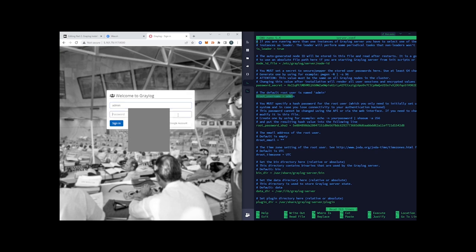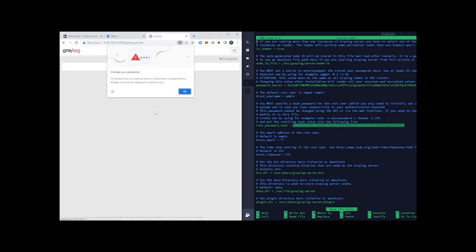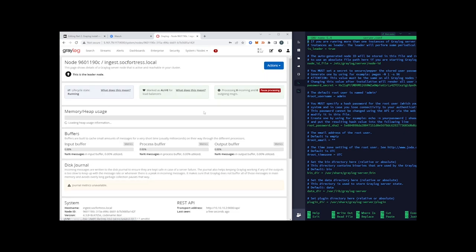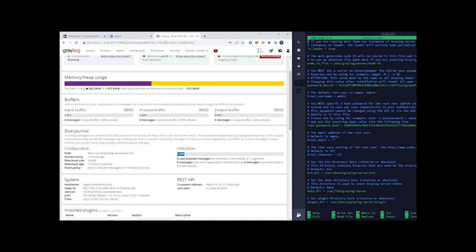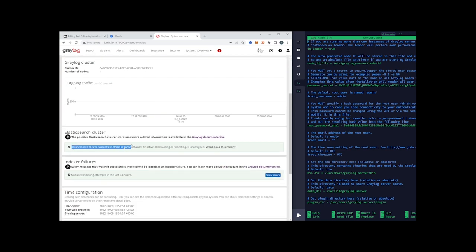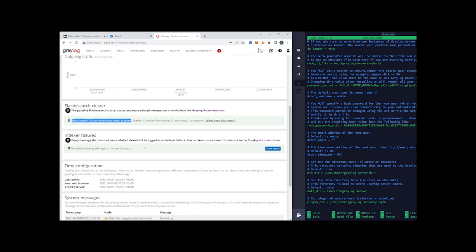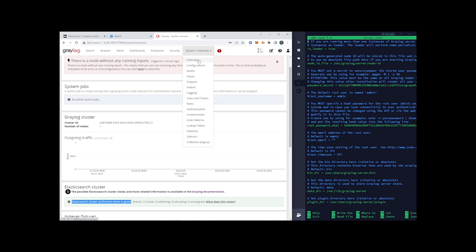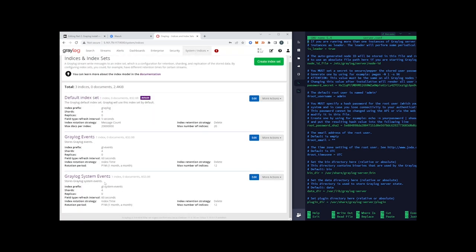We've been prompted to log in. The root username is 'admin' by default — you could change this by uncommenting that setting in the config. I'll enter 'admin' and then our password, which in our case was just 'password'. We are now in to Graylog. Looking at our system nodes, we see everything is processing. We're getting a warning because we haven't configured any inputs yet, which is fine.